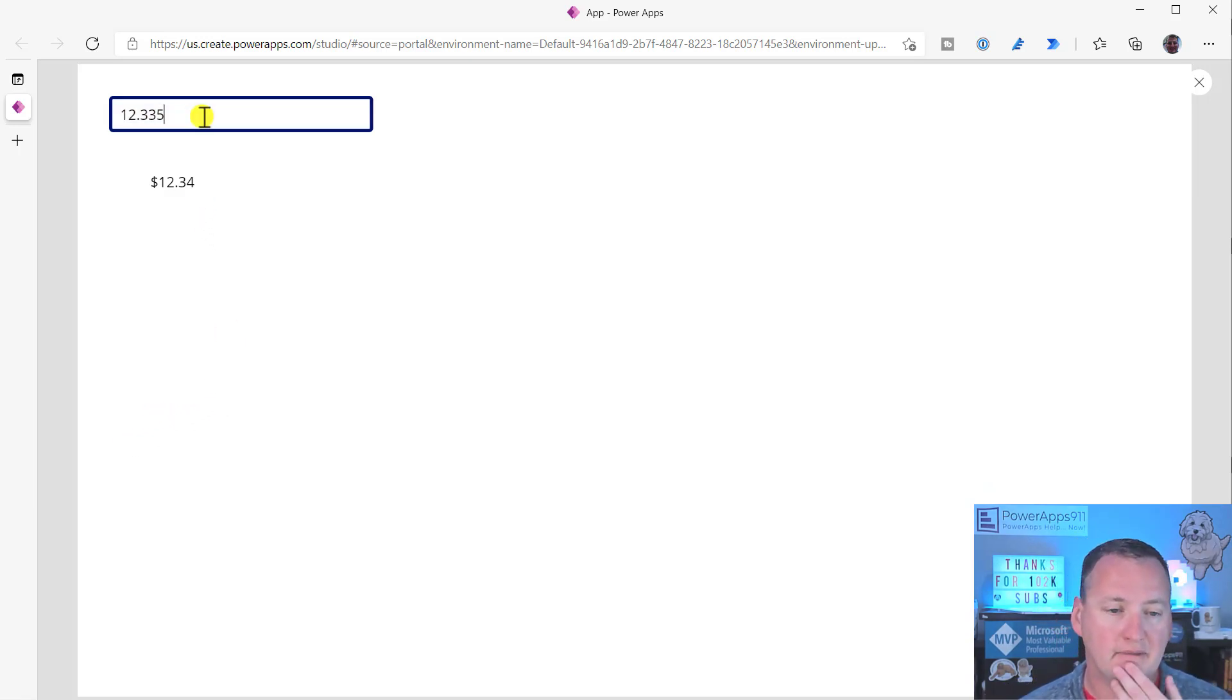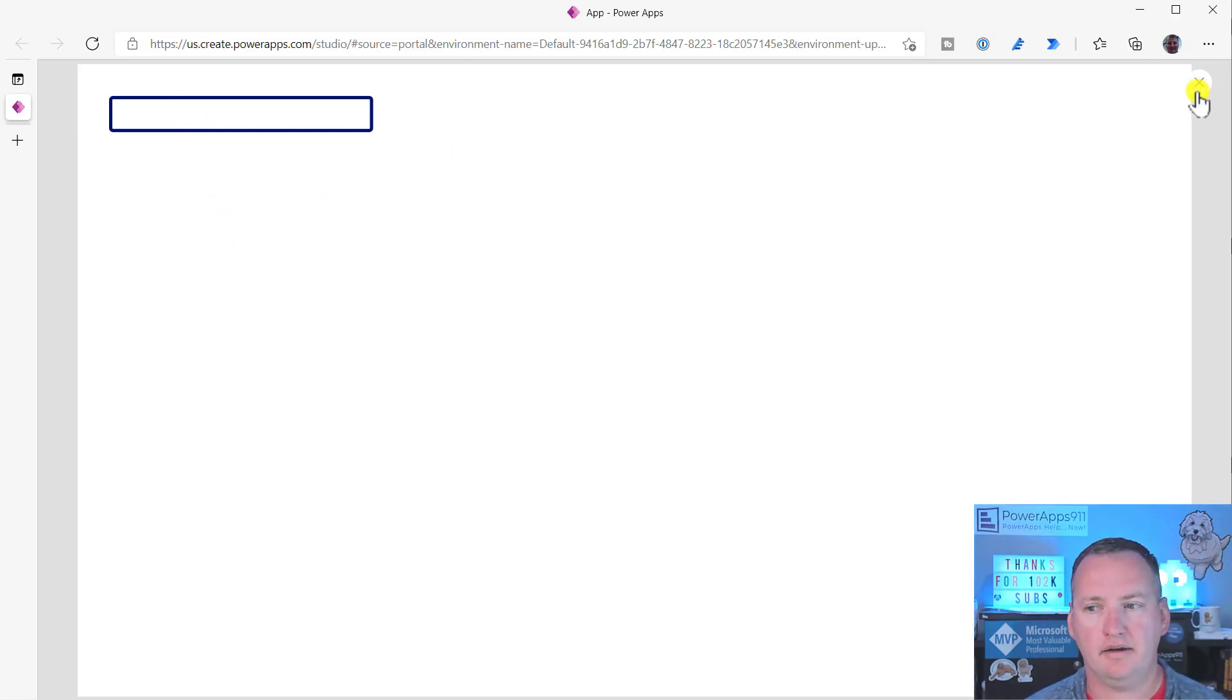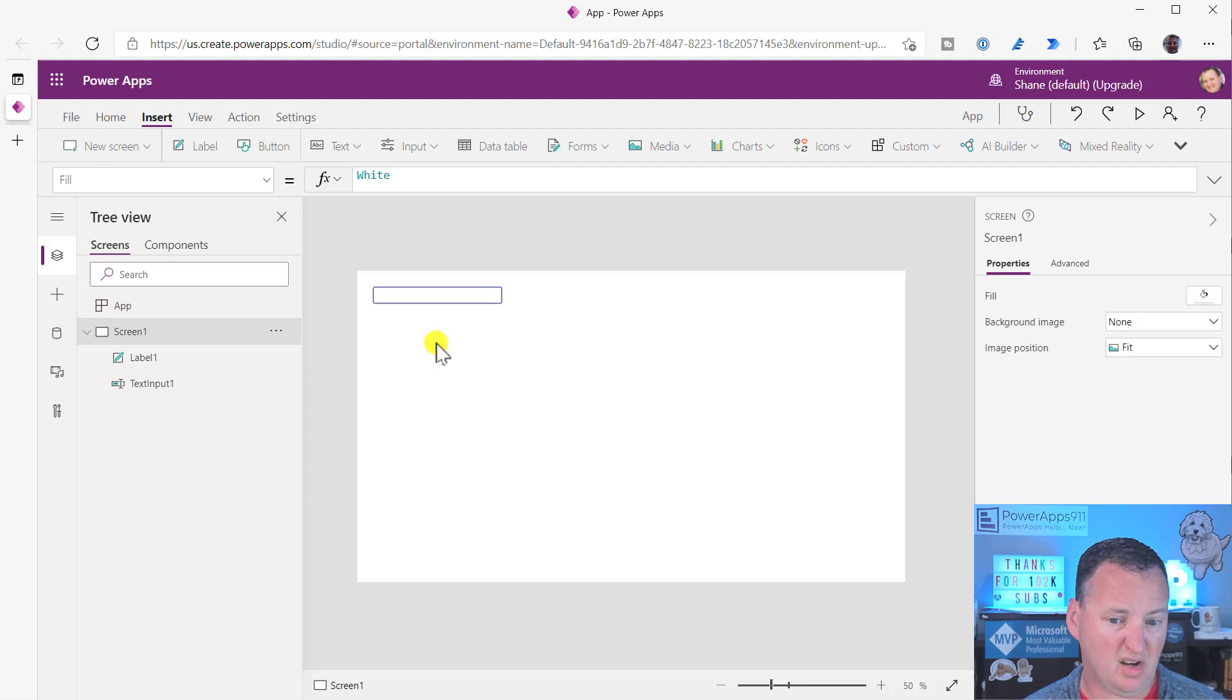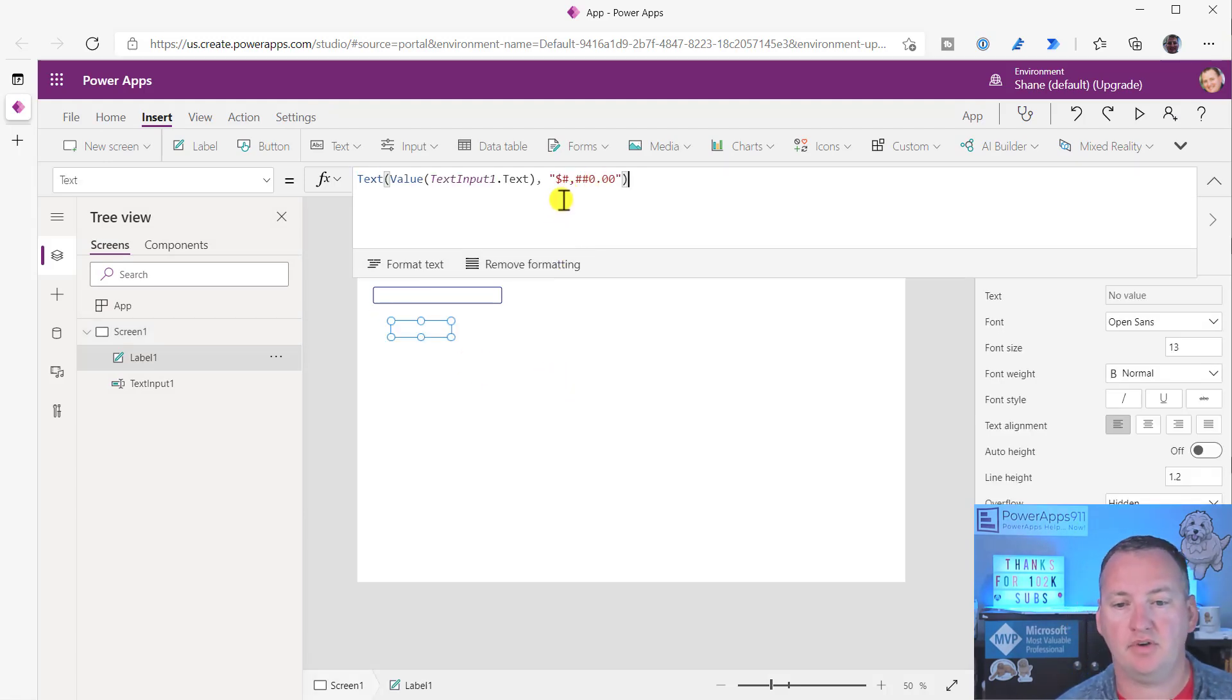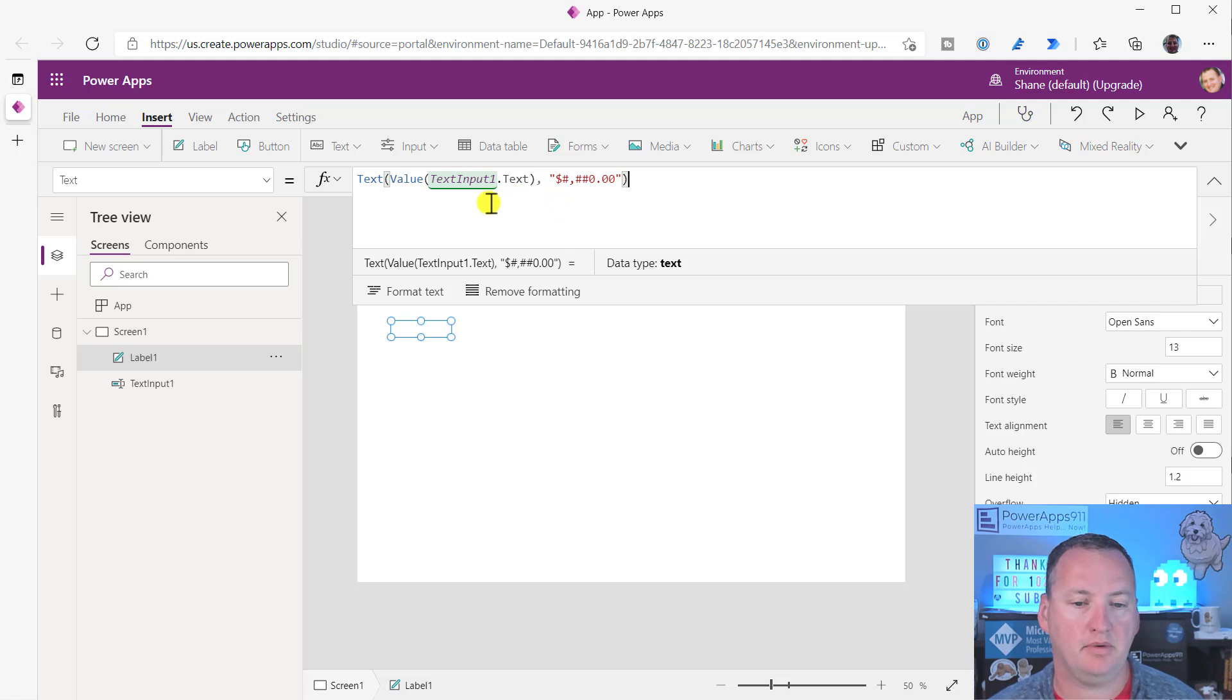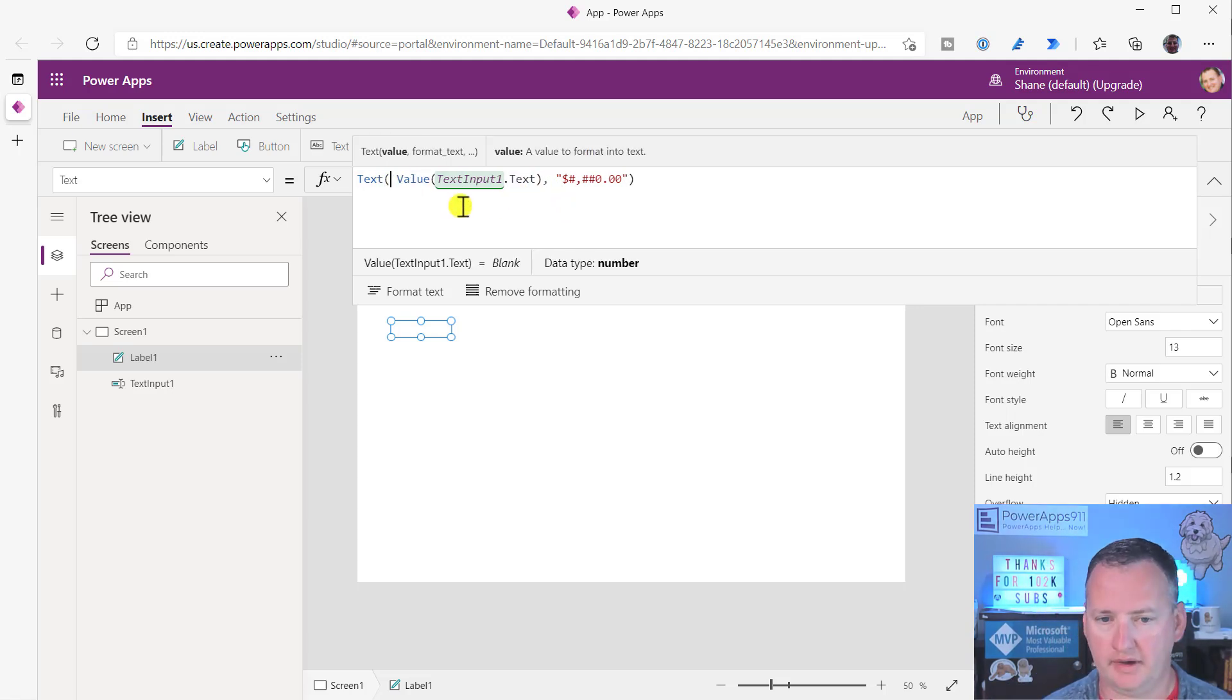But someone pushed back and said, but Shane, when this is completely blank, I don't see anything, and I want to see something, like, ah, makes sense. So what we came up with on the fly, or they came up with for themselves, and I said it would work just fine, was they ended up going in here and doing an if, right?